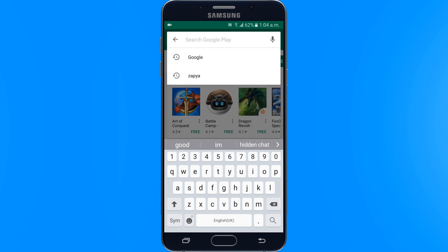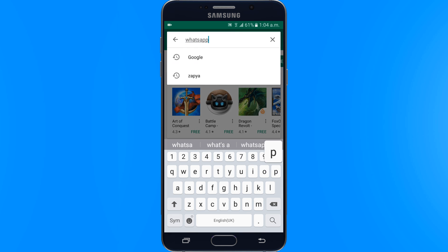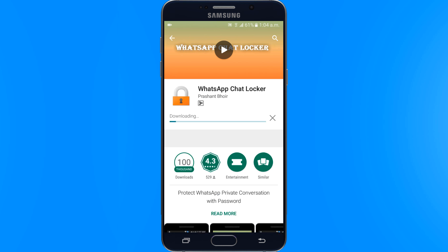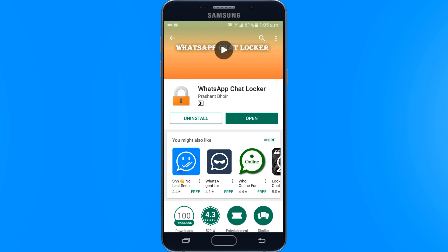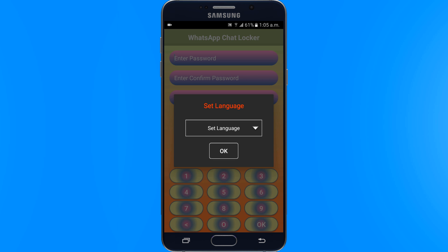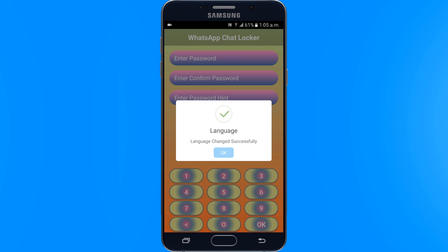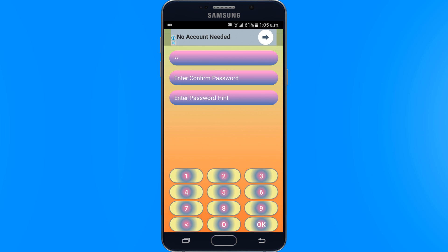Open the Play Store and search WhatsApp Chat Locker. The application is free of cost and all its features can be used by all users. After installation, open the app, select your language, and then give a password to lock your WhatsApp chat.